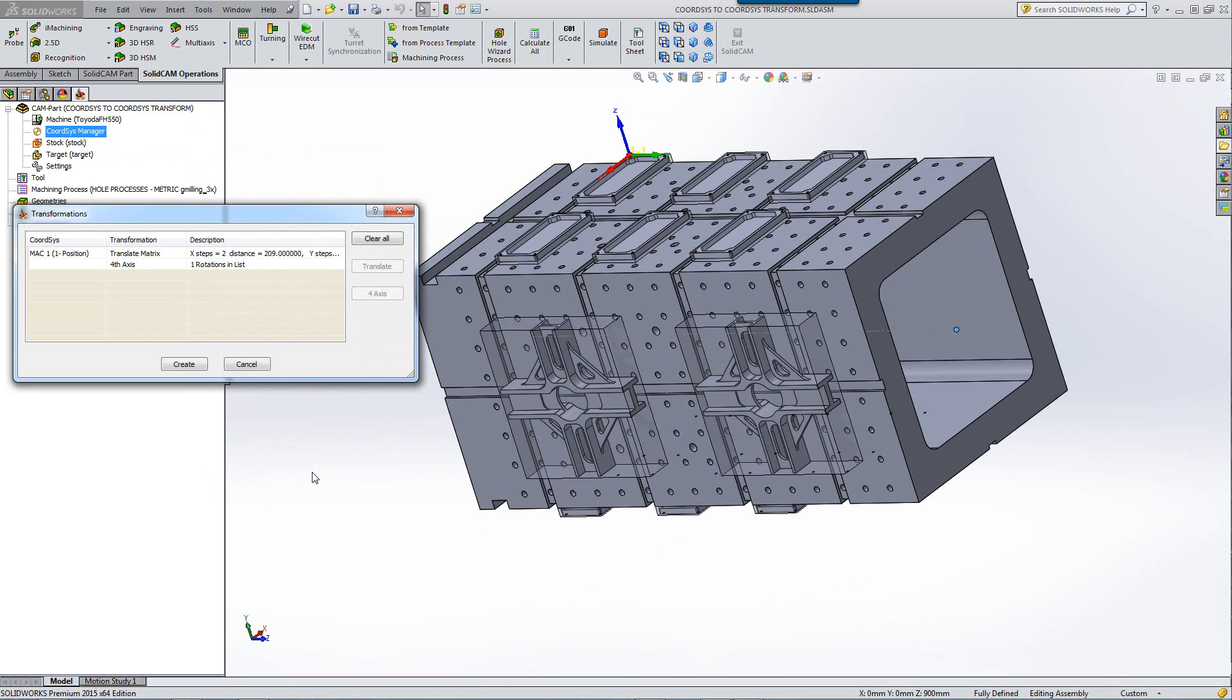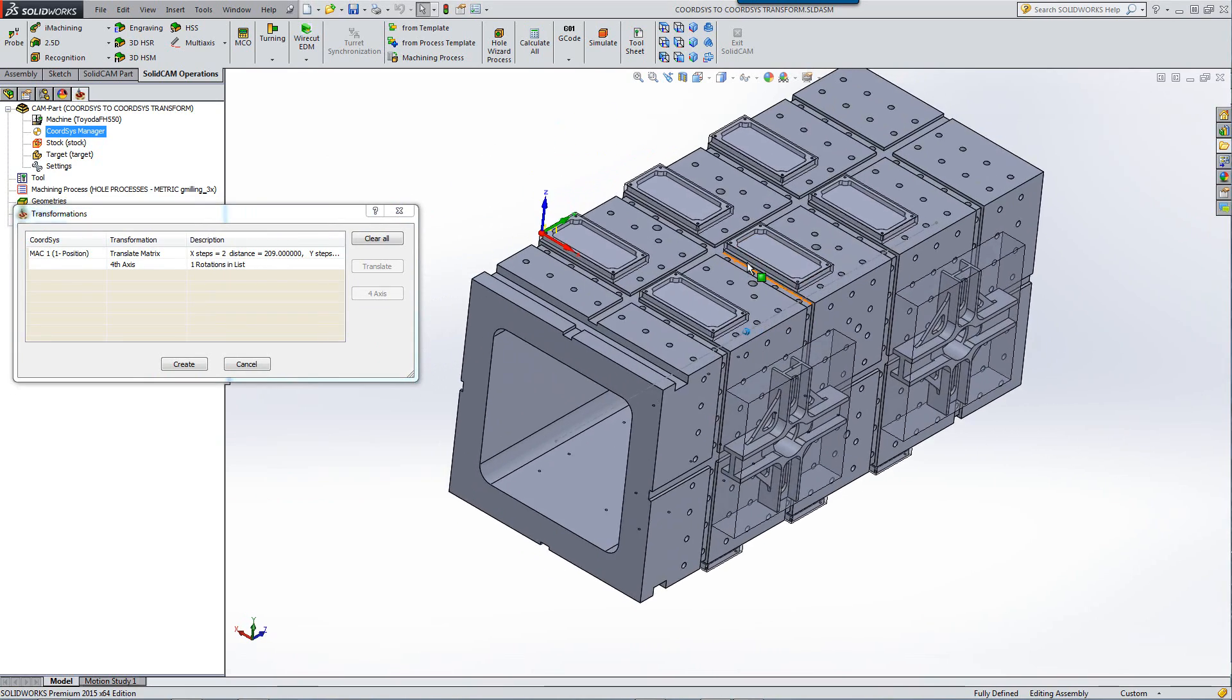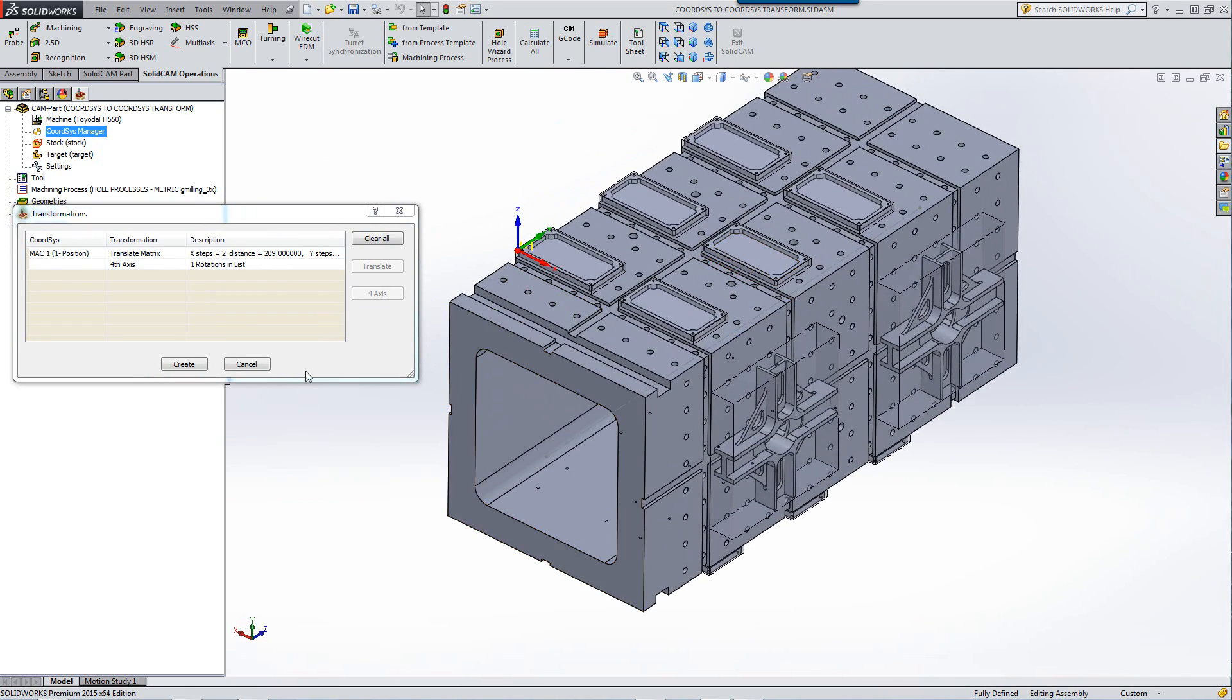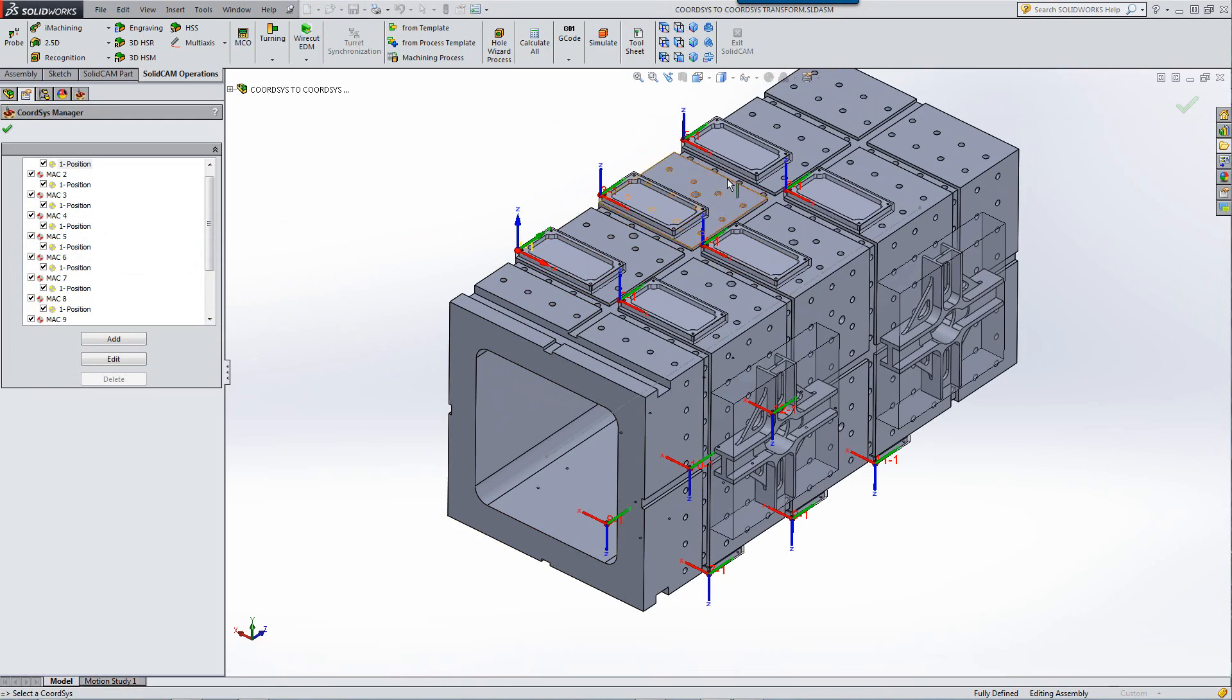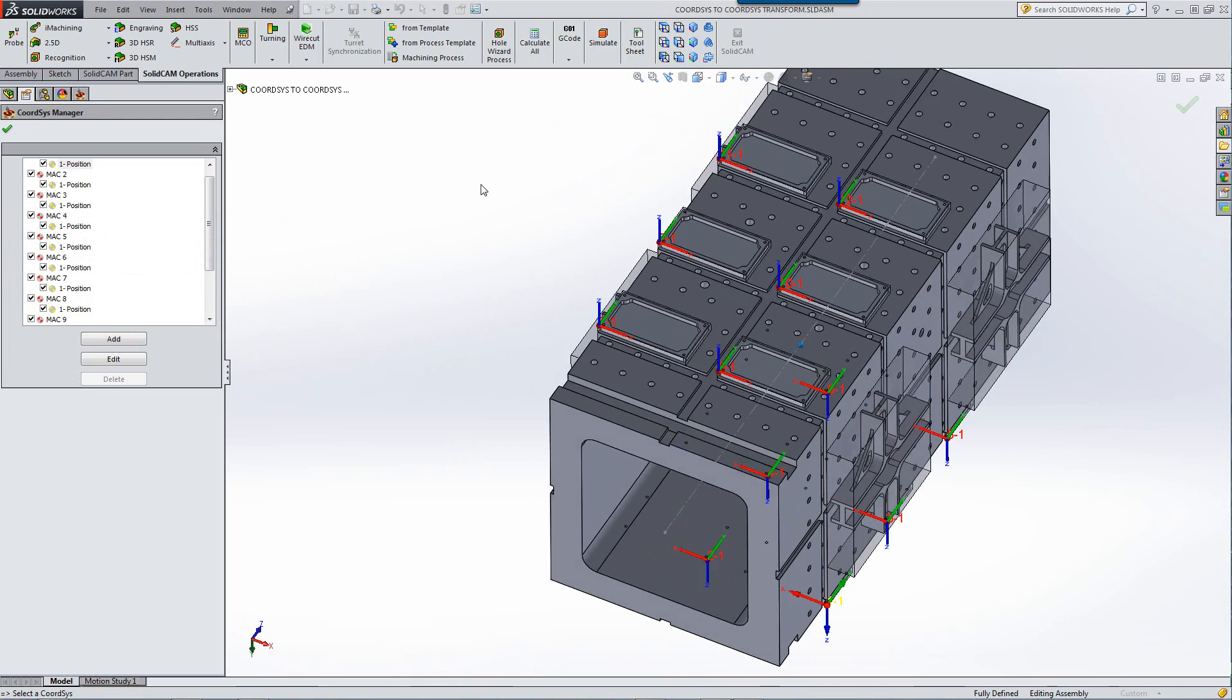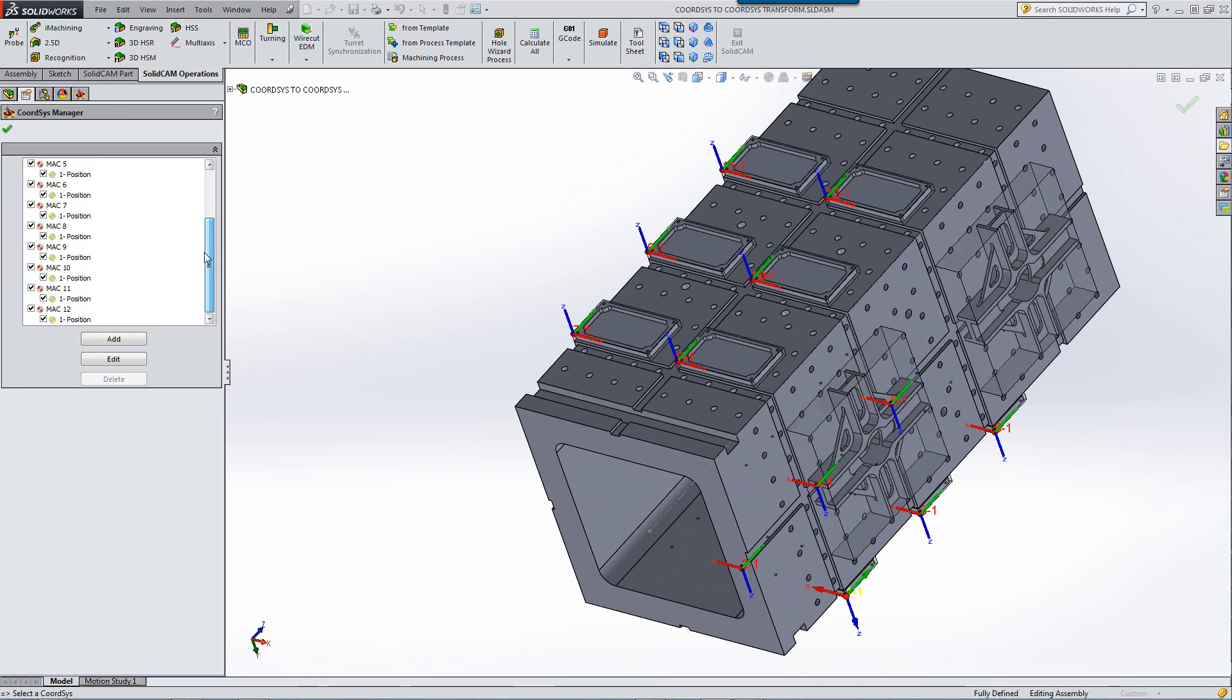Now I have not only the coordinate systems on these sides over here. When I click on create, you'll see them created on this side as on the flip side as well. And as you can see, I have now a total of 12 different coordinate systems.